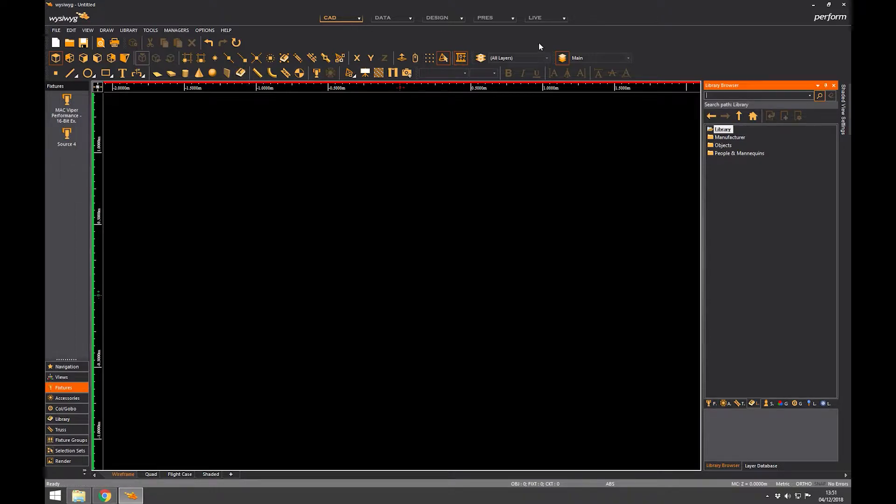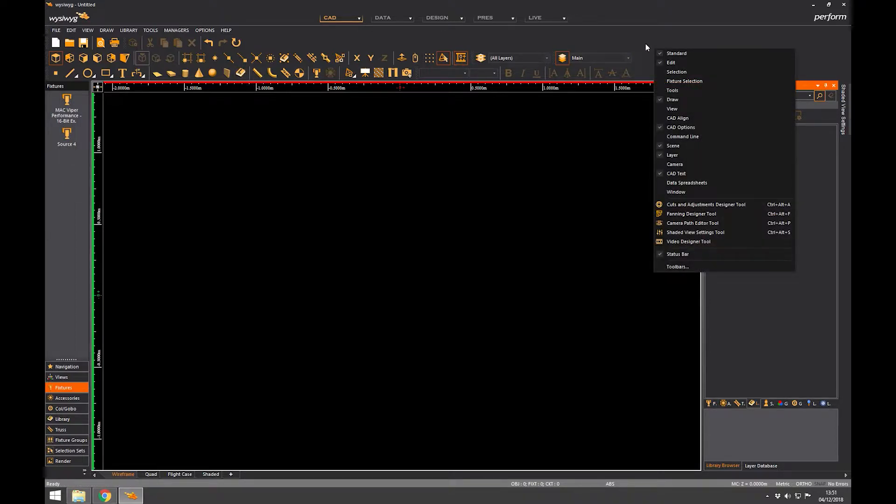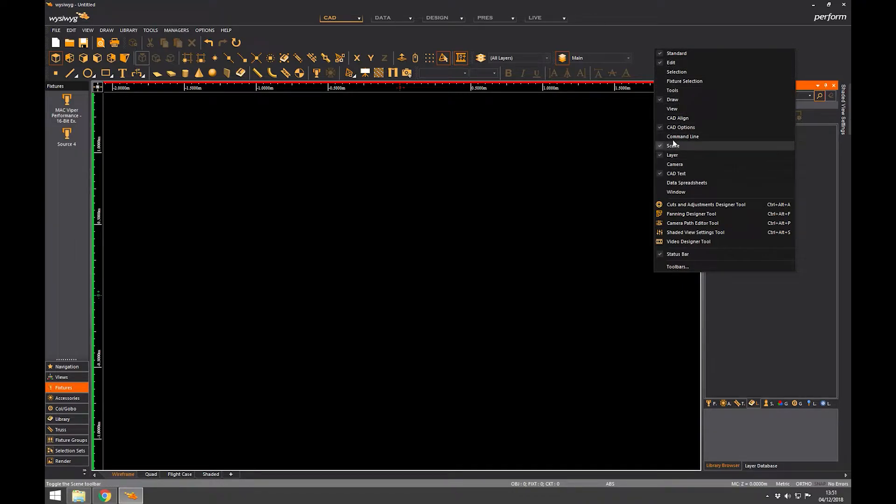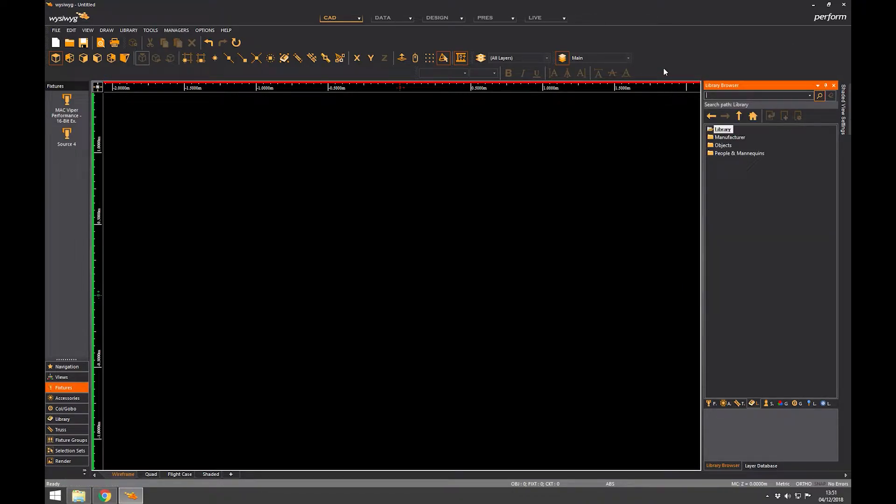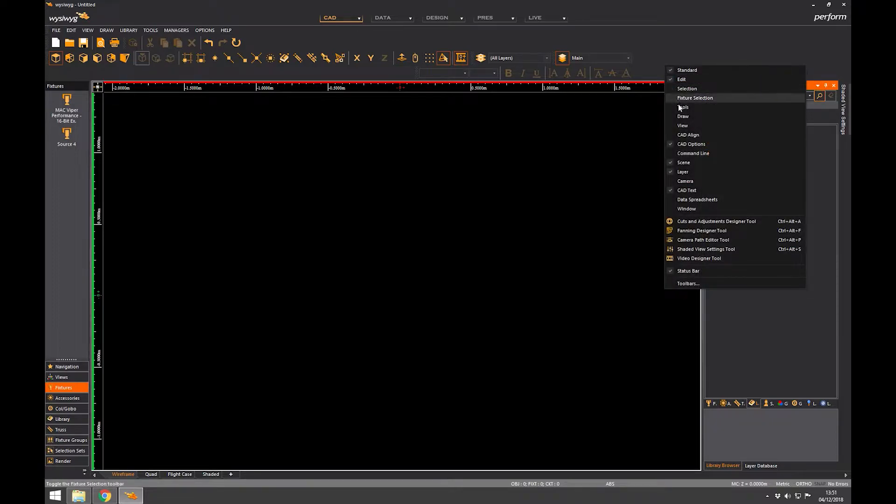If you can't see any of these, just go to the toolbar, right clicking in the blank area and click on draw, that will open and close that window.